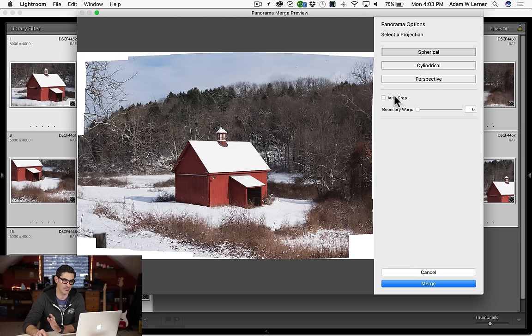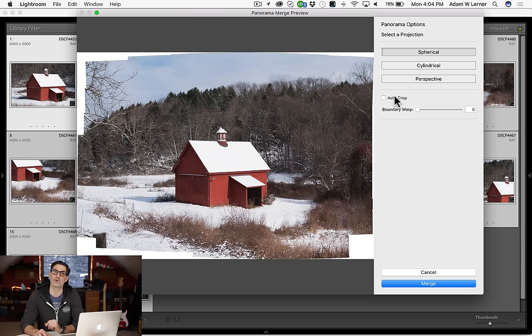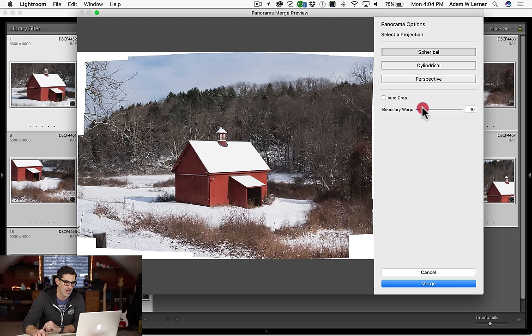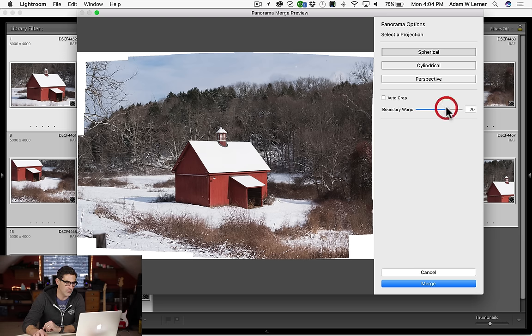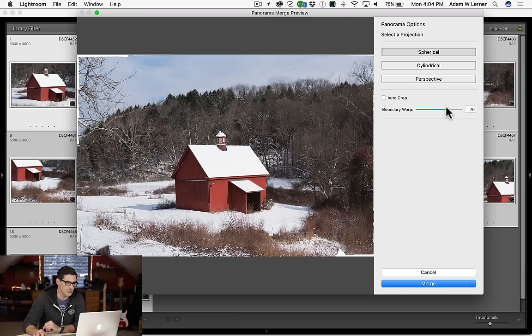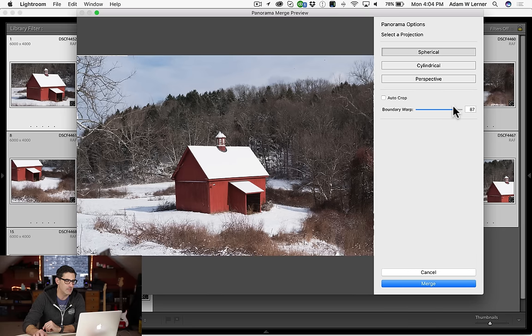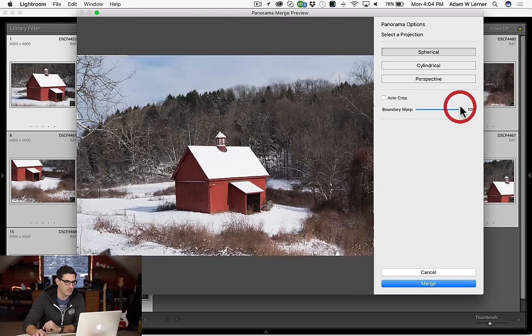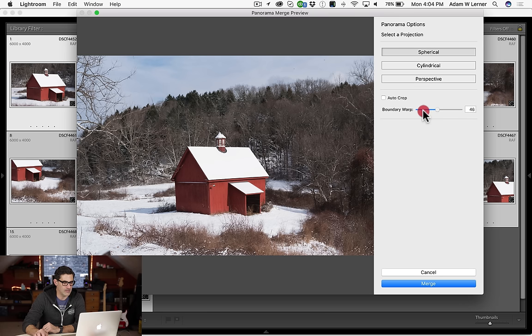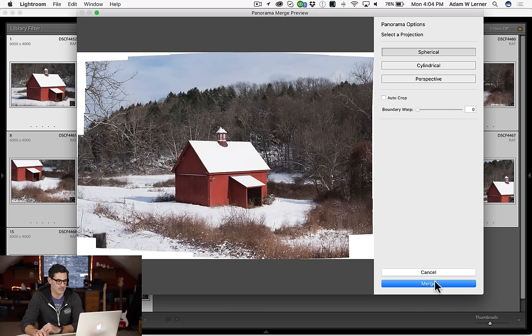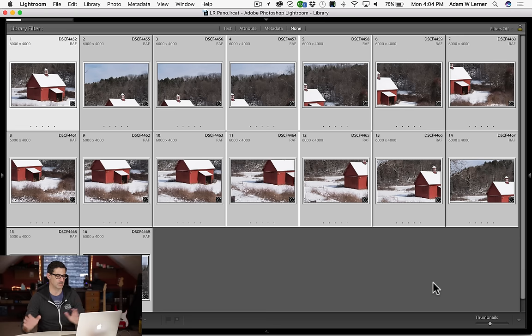I don't have to auto crop. In fact, let's not even auto crop. Let's just leave it like this. Let's leave it not cropped and the boundary warp, I have no idea what that is. Oh, you know what that is? That means that I can warp things out to the edges like that. I don't really know. That's not my thing. Alright, so cool. Merge.